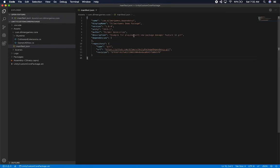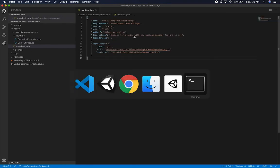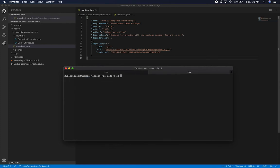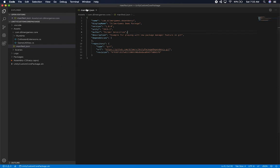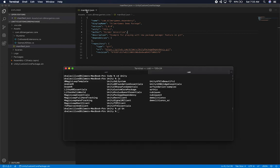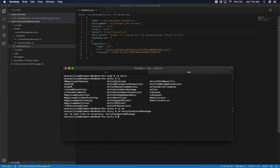Now that we have our package, let's go ahead and check it into source control. I'm going to go into my terminal. We need to make sure we go to the right folder — Unity Custom Core Package. Let me reveal in Finder to make sure I go to the right location. I did put it under Unity Custom Core Package.